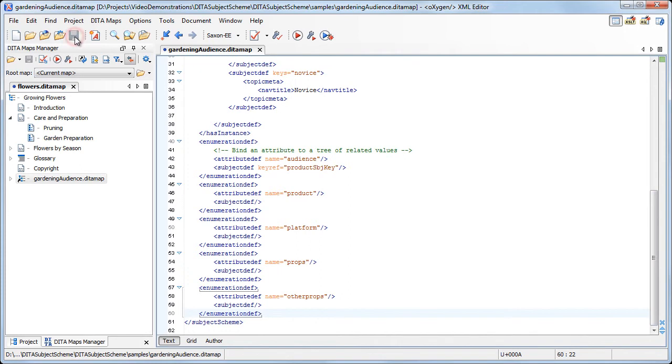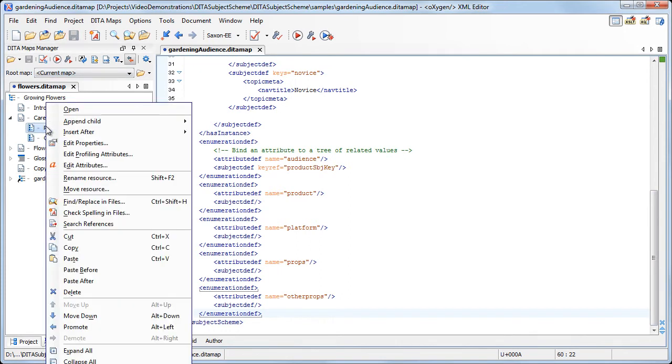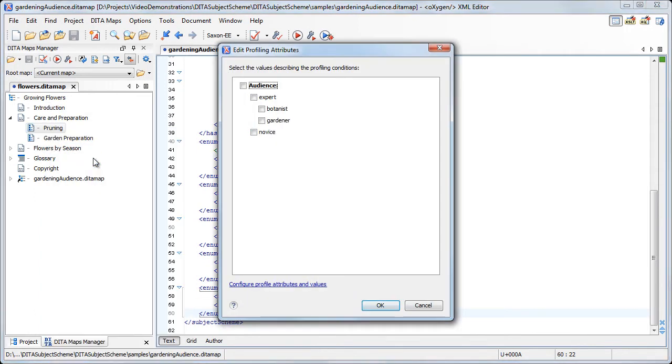After saving the Subject Scheme file, we invoke the Edit Profiling Attributes dialog again. This time, only the Audience Profiling Attribute is available.